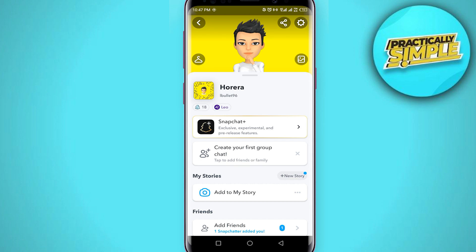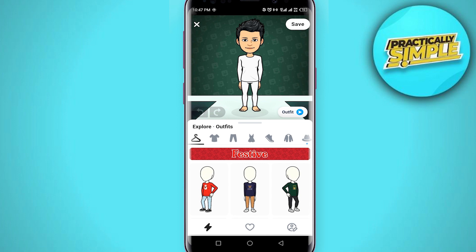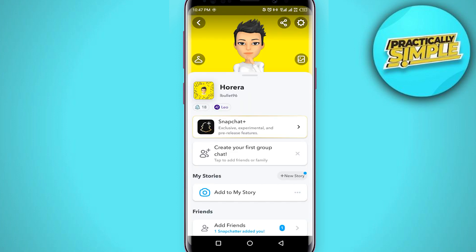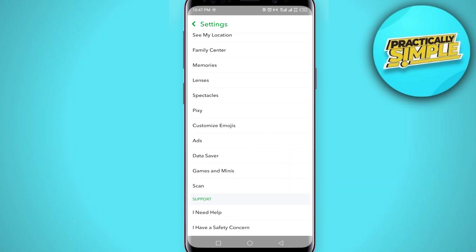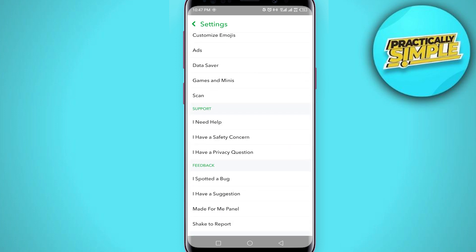Now click on your bitmoji. You will see your bitmoji in front of you — you can change it and can even remove it. You can change it by clicking on the hanger icon, or you can also remove it. Now click on the settings icon in the top right corner and scroll down a little bit.